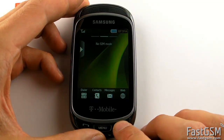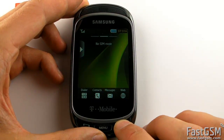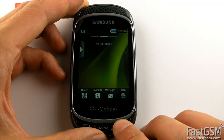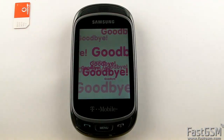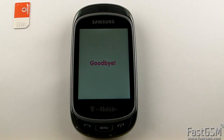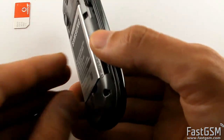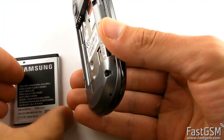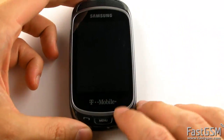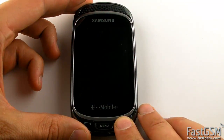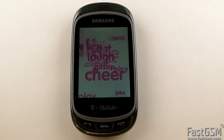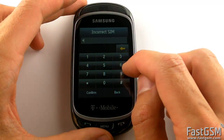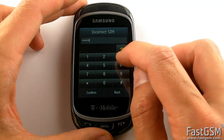Disconnect the USB cable from the phone. Power off the phone again and insert back the different network SIM card. Power on the phone. The incorrect SIM screen shows up. Type your unique network unlock code and hit the confirm button.